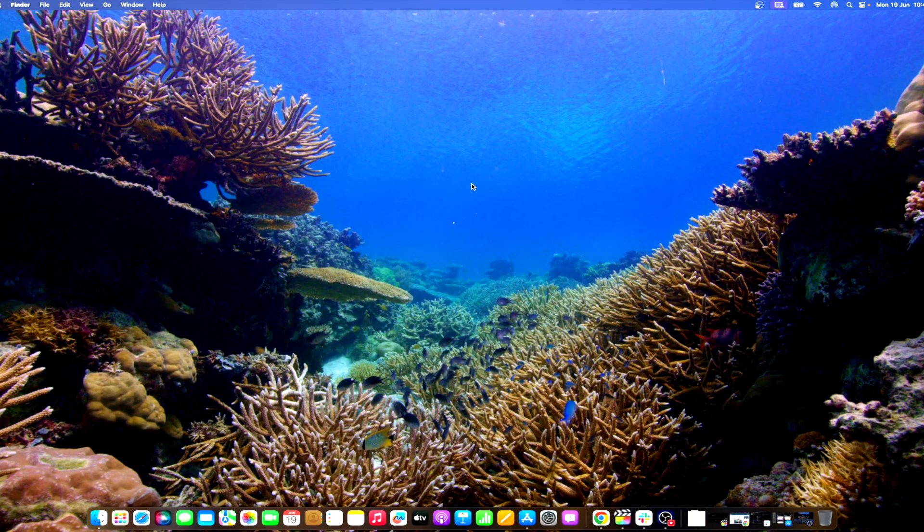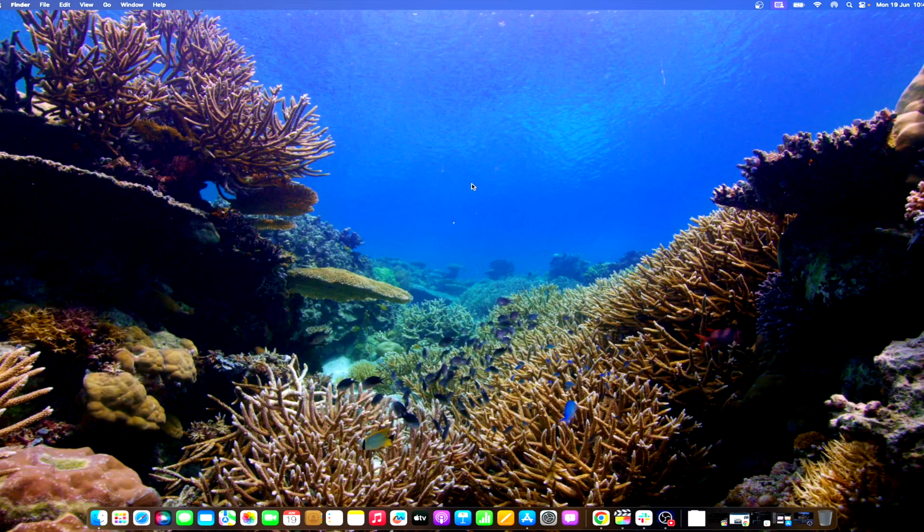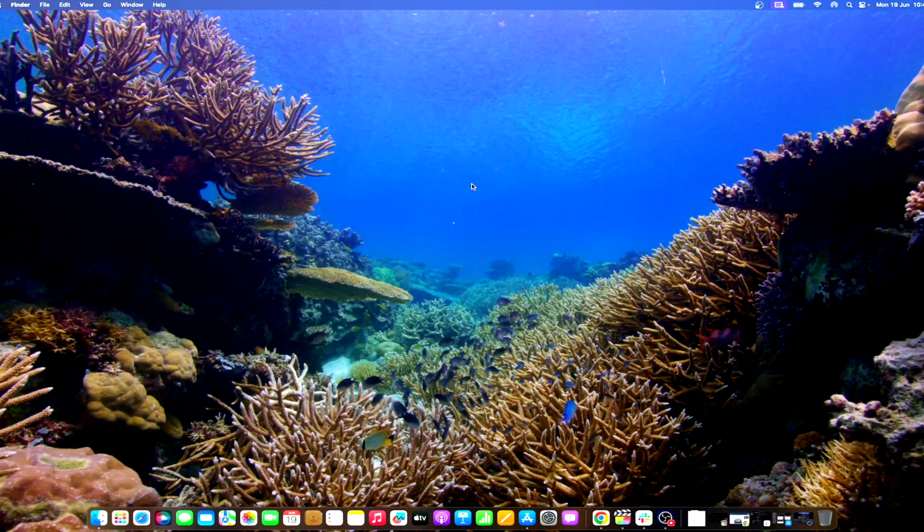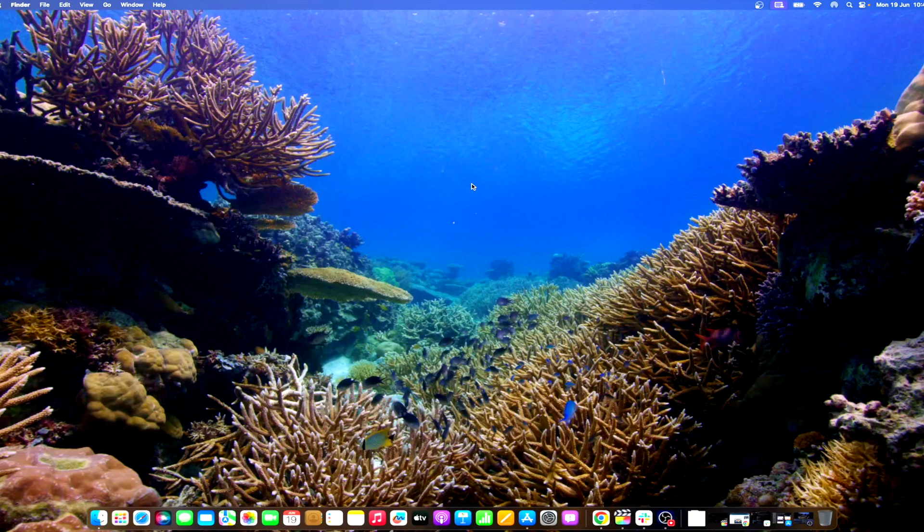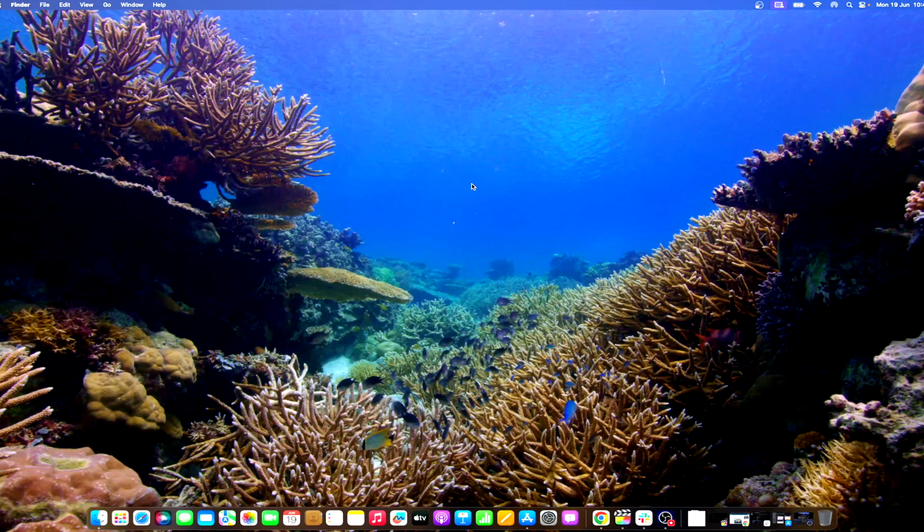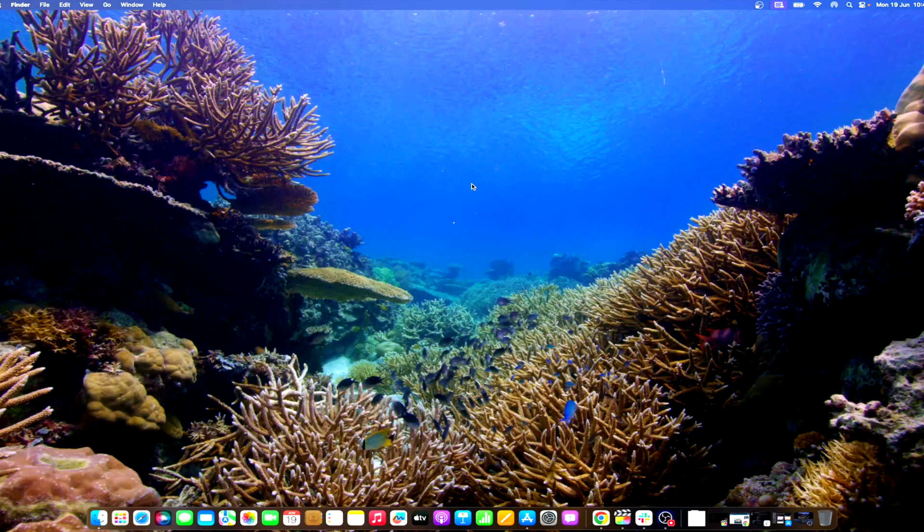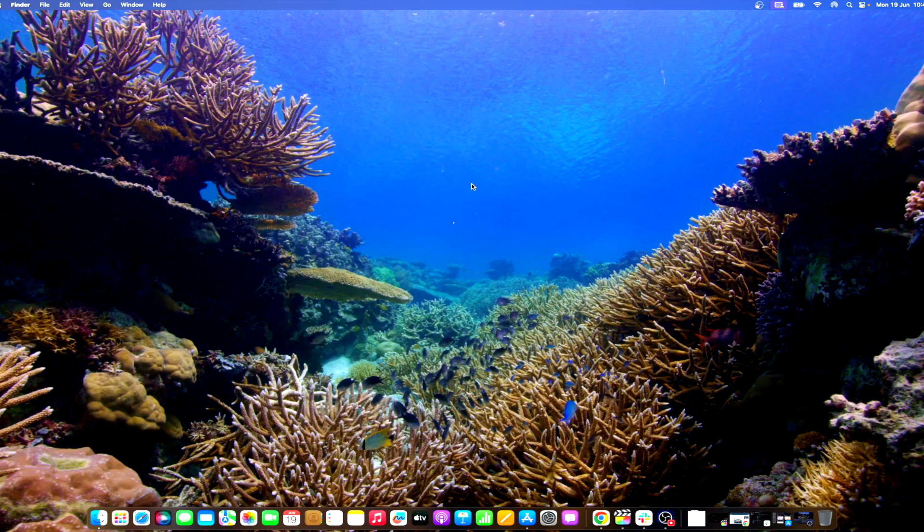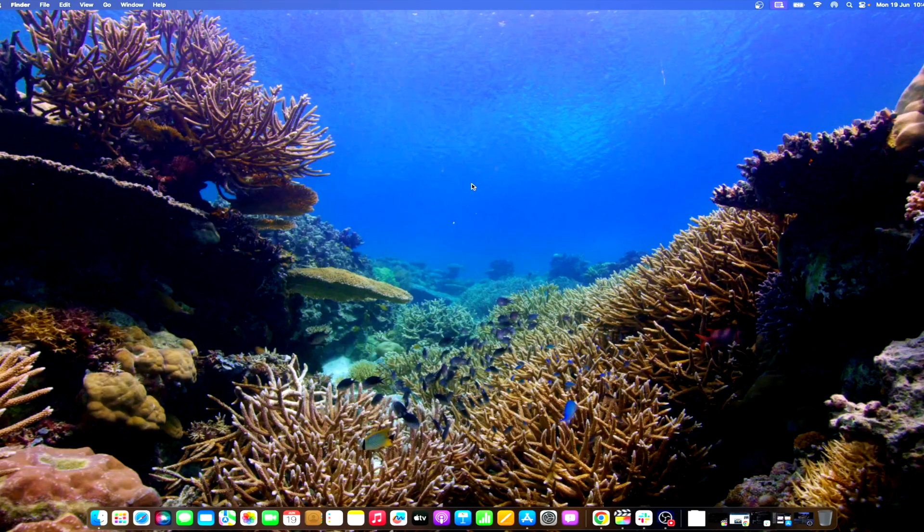If you are keen on exploring macOS Sonoma prior to its official release, there is an option to opt for the developer beta version for free. However, it is essential to understand that beta versions may contain bugs or stability issues, such as Steam crashing on startup. As a precaution, it is highly recommended to back up all your data before installing the beta version of macOS 14 Sonoma.